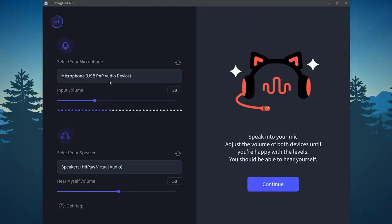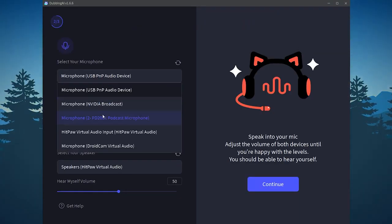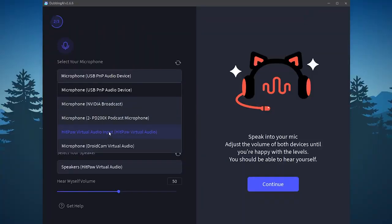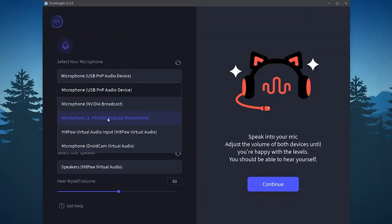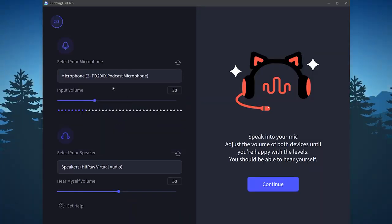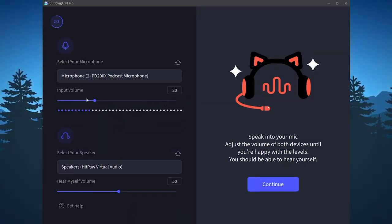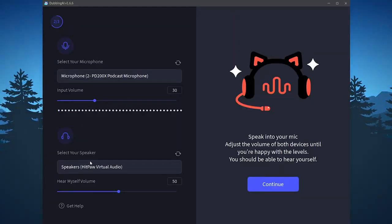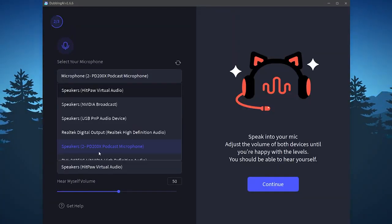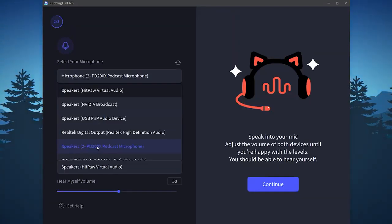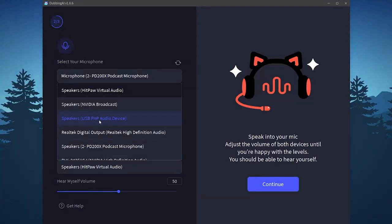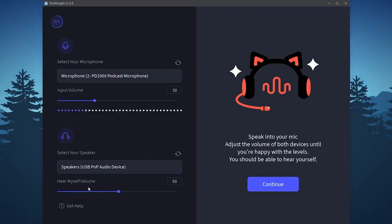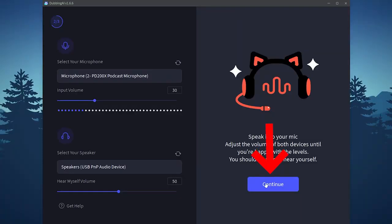It will show you here the selection of your microphone. You should select your proper microphone. In my case I'm using this type of microphone. Then you can also adjust the input volume. Here are your speakers. You should also choose the correct speaker that you are using right now. I will use this one.